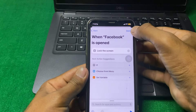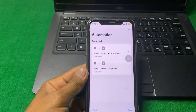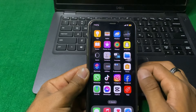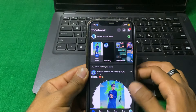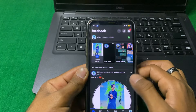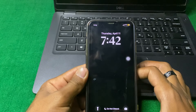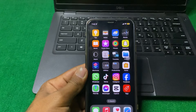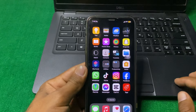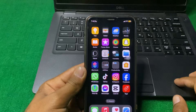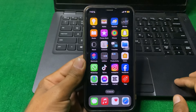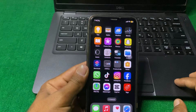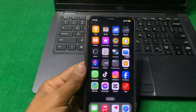Then simply tap Done and scroll down to Facebook. As you can see, Facebook is now locked. In this way you can lock any app on your iPhone. That's it for today — hope this video helps you. If you like it, please subscribe to my YouTube channel. Thank you.